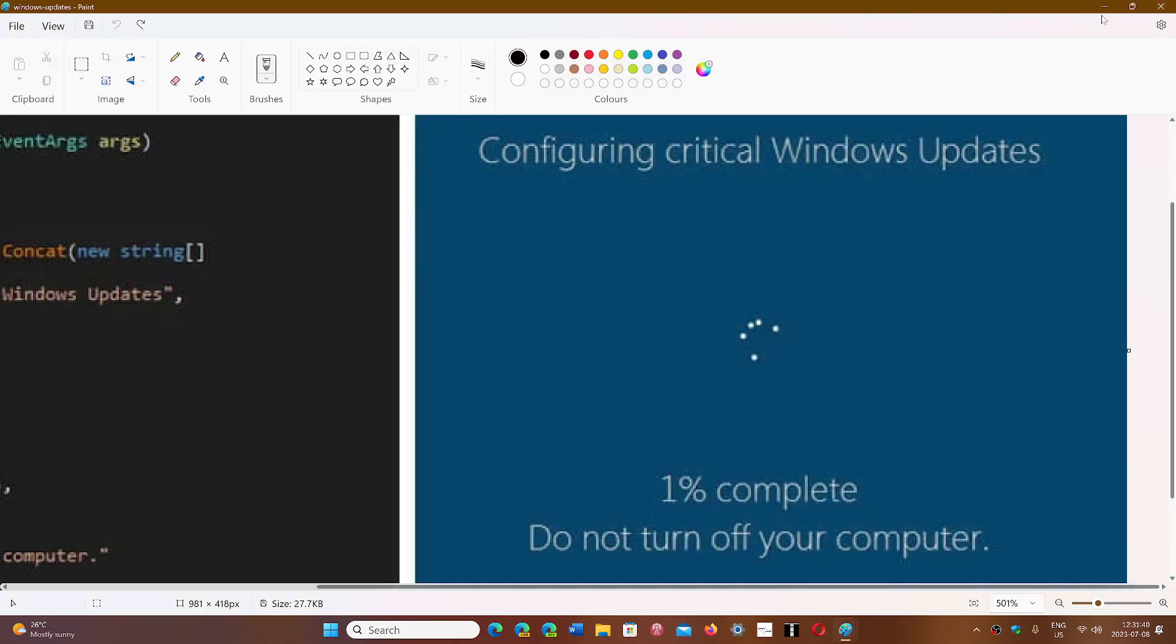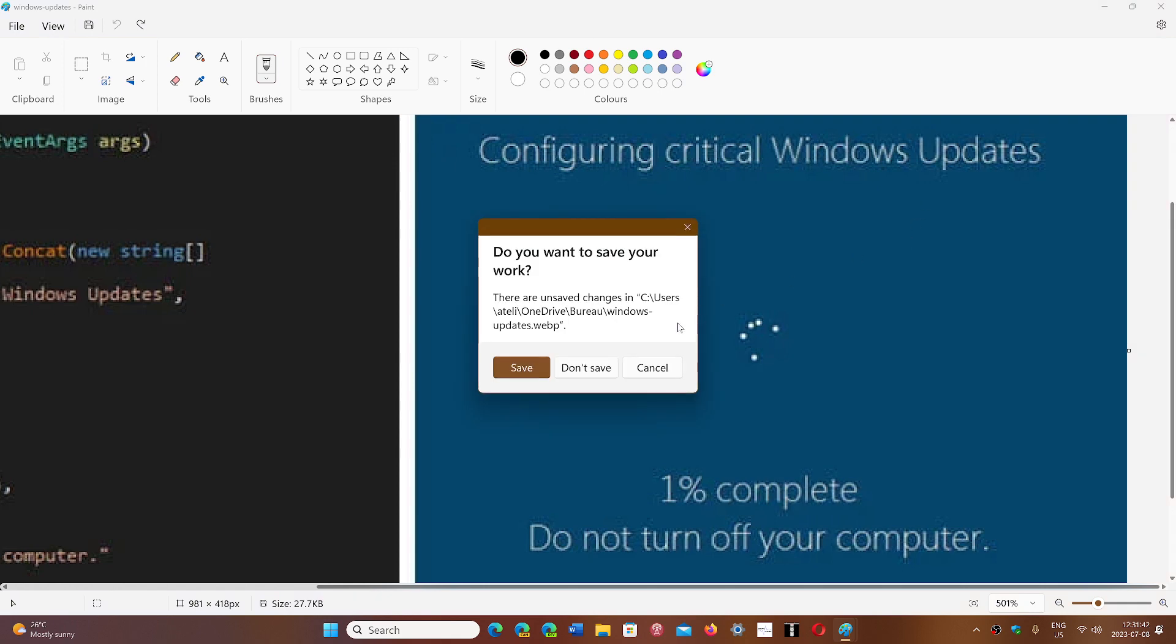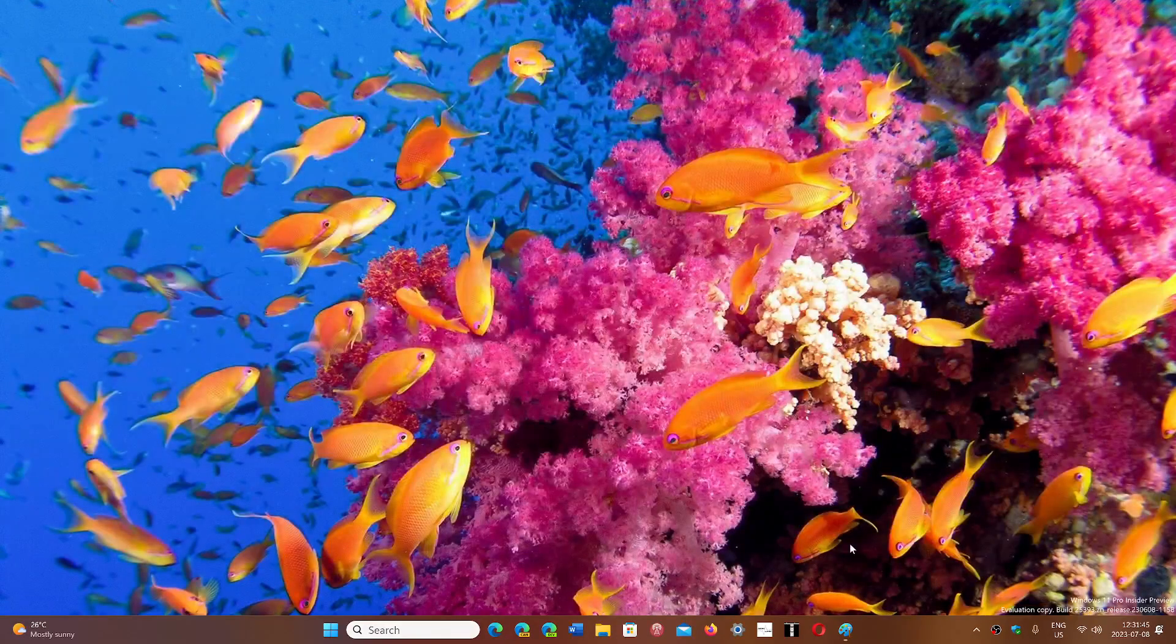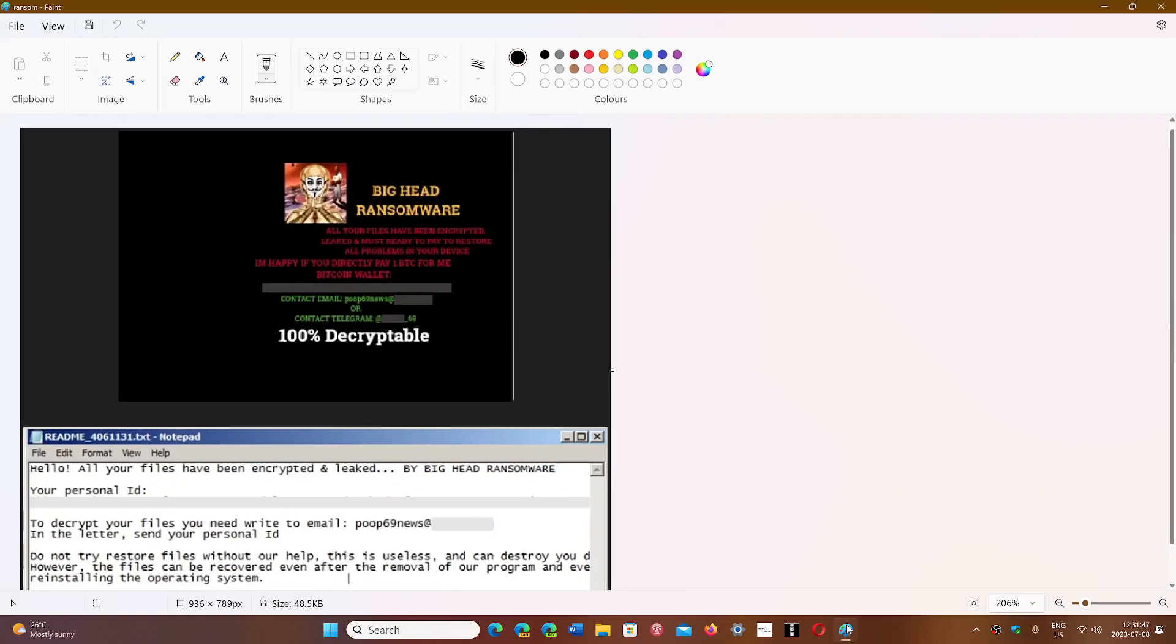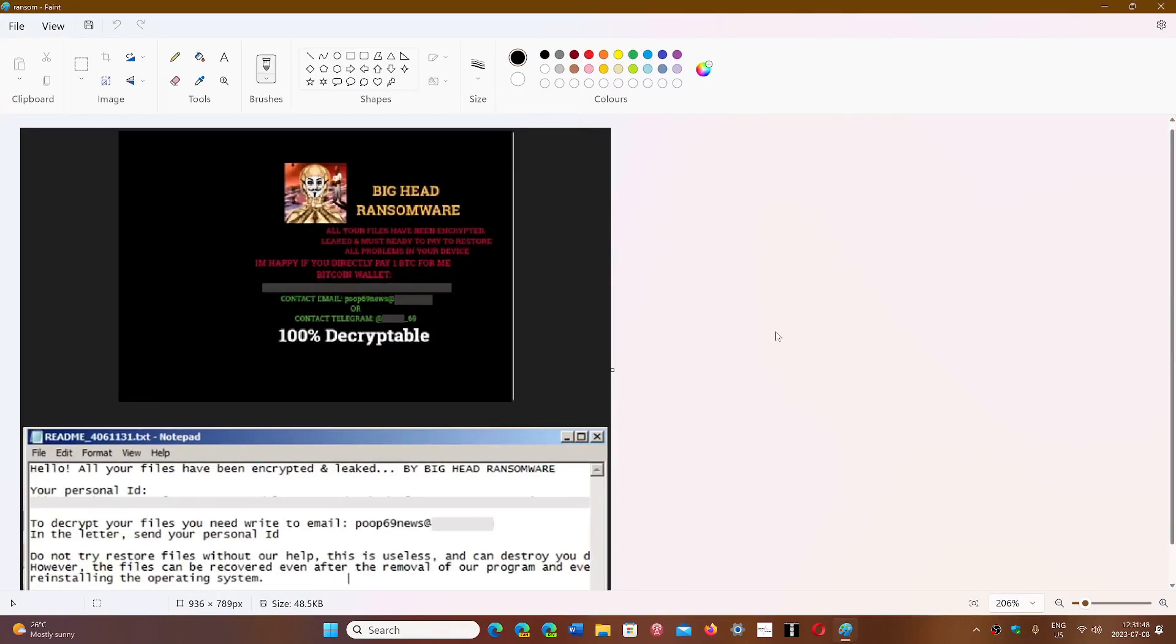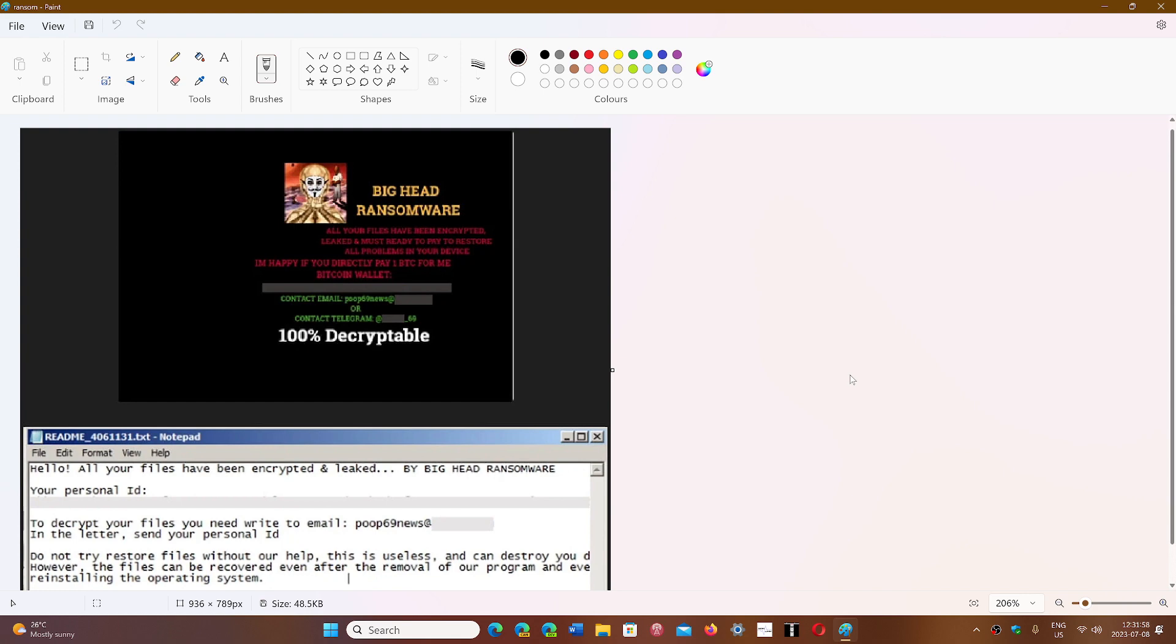It's extremely important to understand that because a lot of people are being bitten by the ransomware that comes with this, which is called Big Head. So this is the page that will appear if you get bitten by this. So you get this wallpaper that just pops up, says all your files have been encrypted and leaked by Big Head Ransomware. And they of course want you to pay to decrypt the files that have been encrypted.